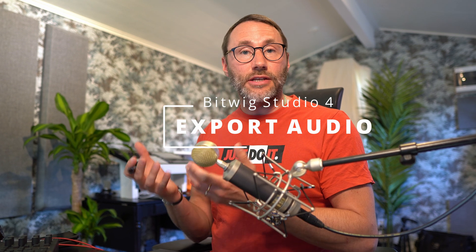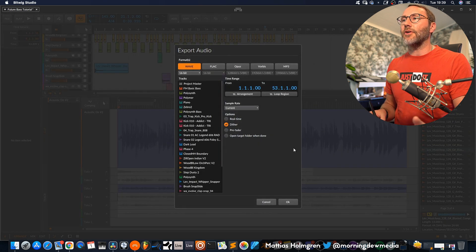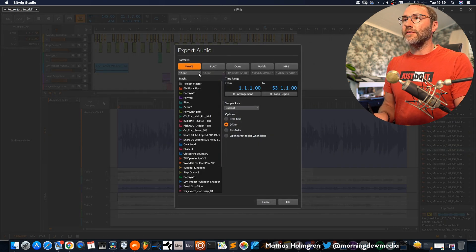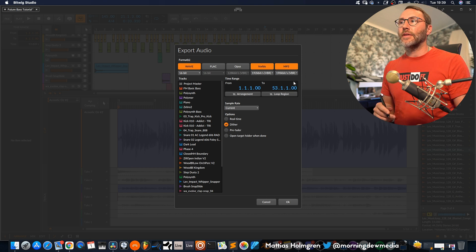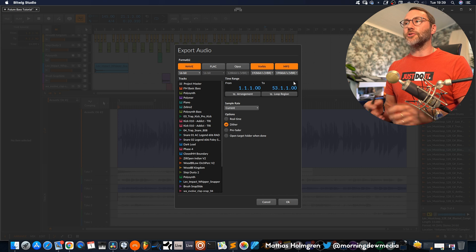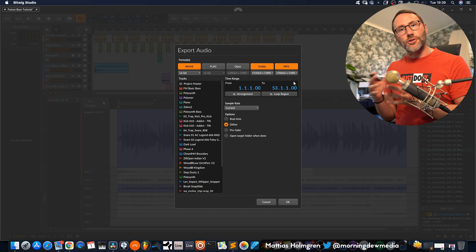Now let's continue and look at exporting, because we now have the ability to export to MP3 and the Opus format. Use the shortcut Command+Shift+B to open the export window. Here you have the regular wave export where you can set your bit rate, but you also have the ability to set Ogg Vorbis and MP3 finally. This is a huge time saver because you don't want to spend time jumping between different applications just to convert your wave files into MP3s. I'm really glad we finally get this export feature in Bitwig Studio.